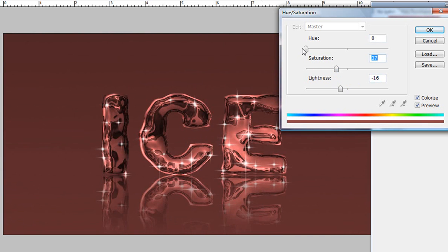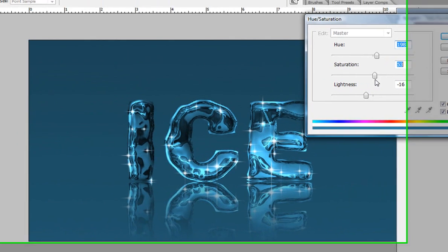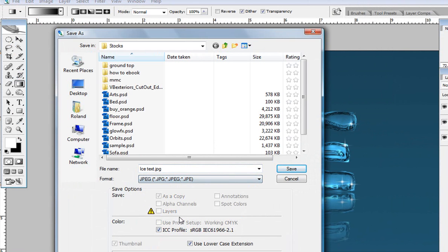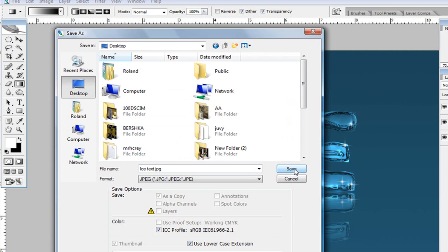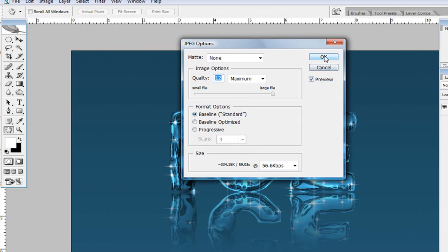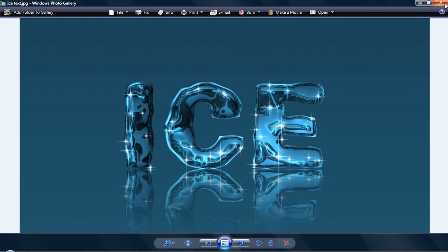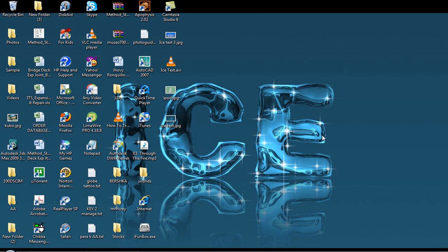For me, I want a bluish color to use as my desktop background. Once you're happy, click OK and save the file. Go to Save As, change the format to JPEG, save it to the desktop at maximum quality, and hit OK. And voila — here's the final text. Let's open it and set it as our desktop background. Once again, thank you very much — have a nice day, bye!